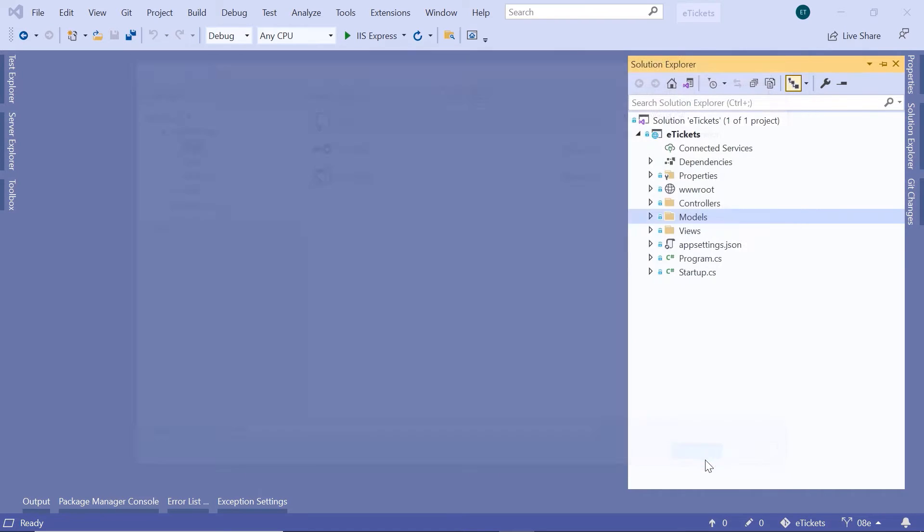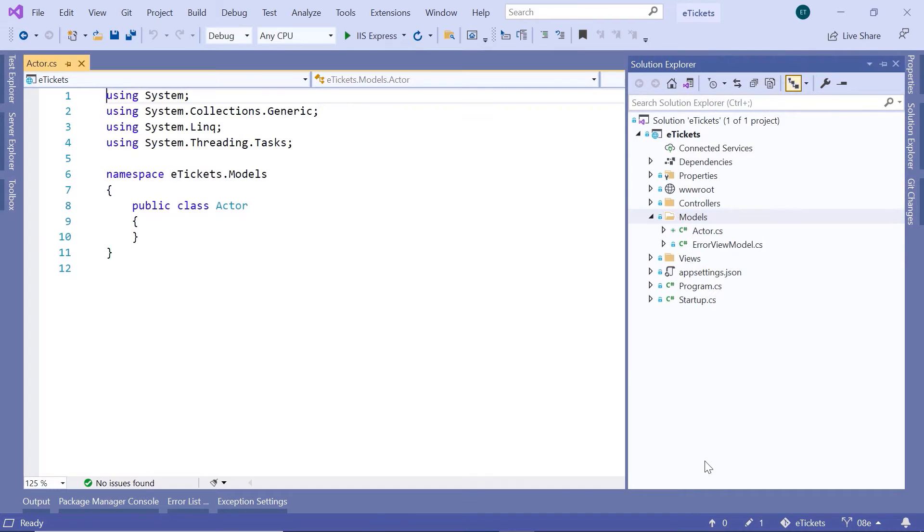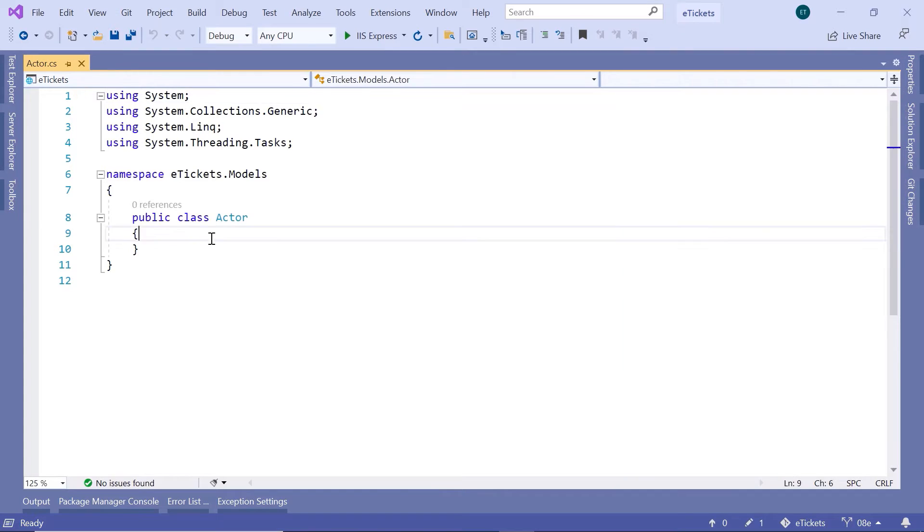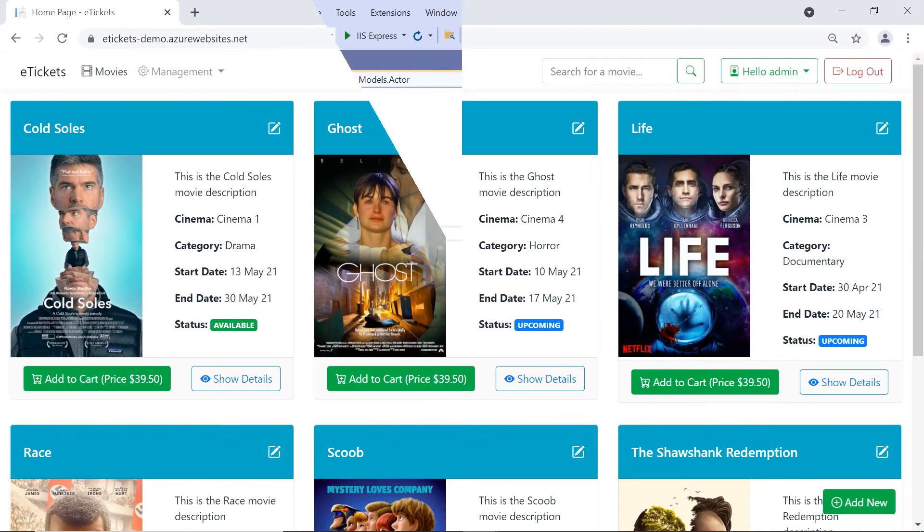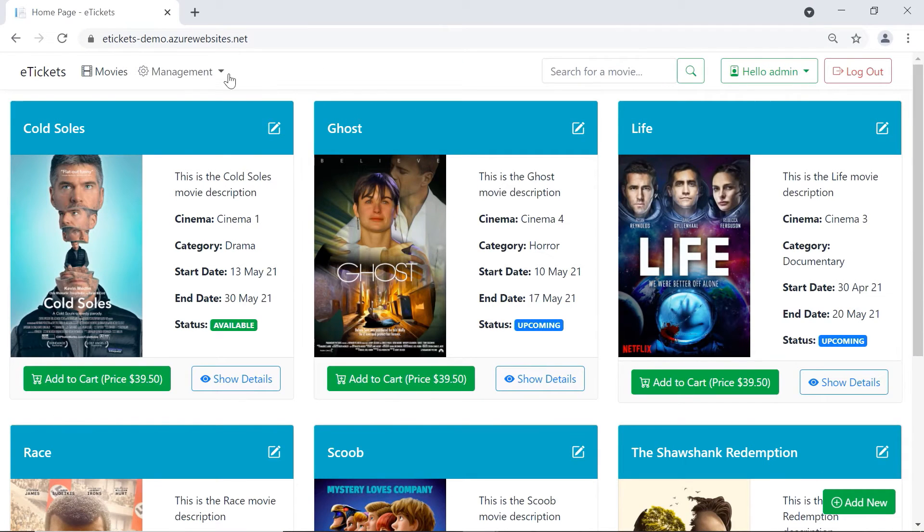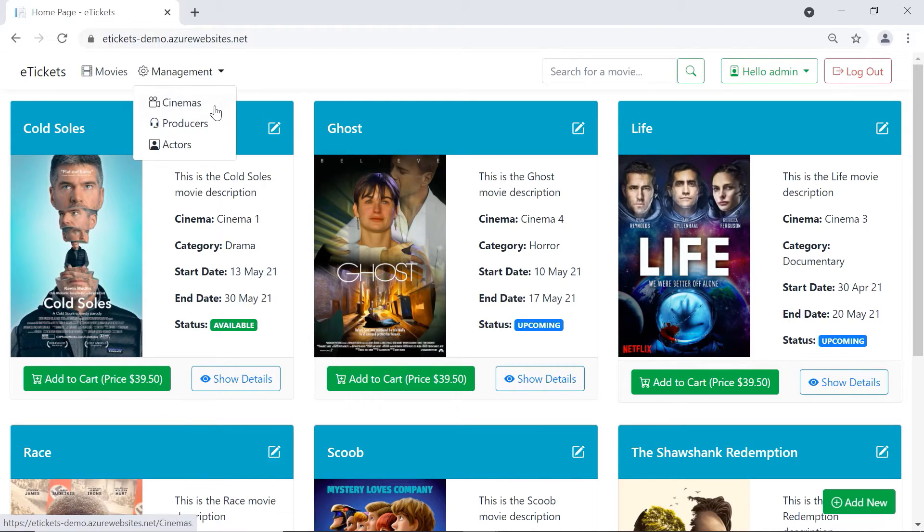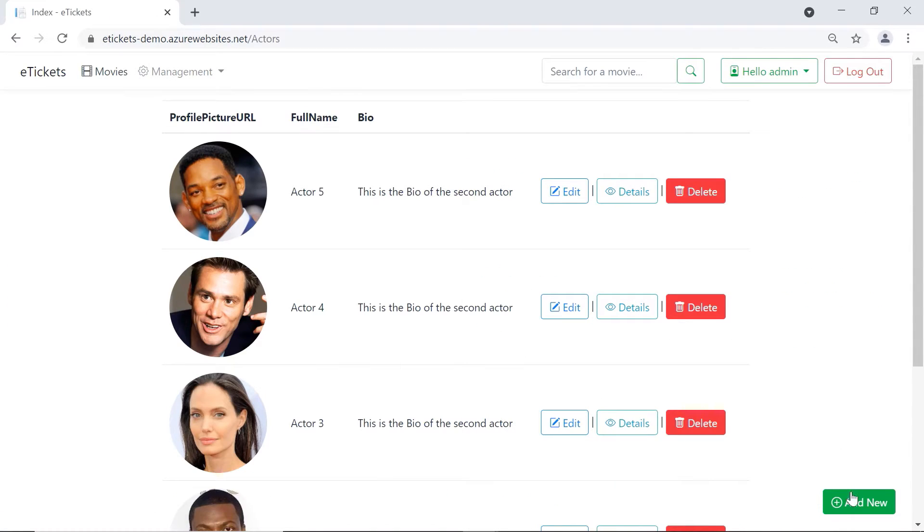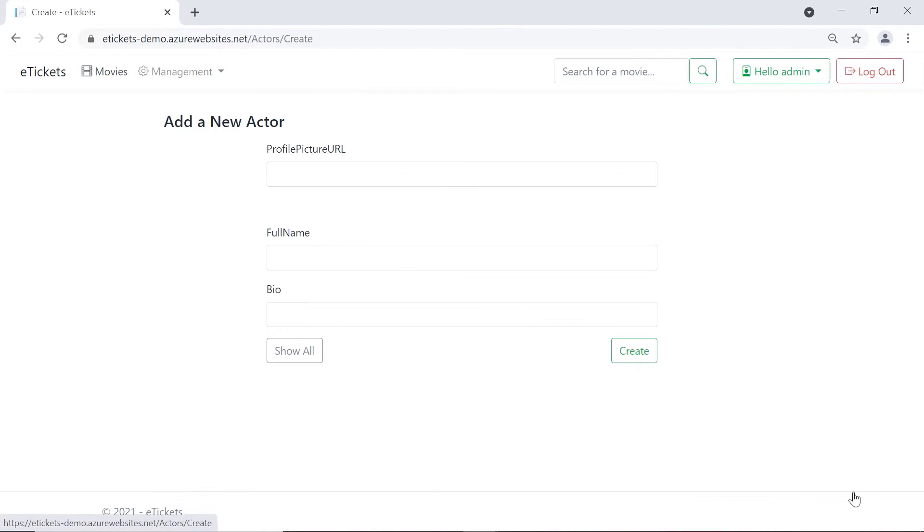Before we type any code in here, let us just go to the app. If you go to the management and then in here go to the actors, let us just add a new actor. Here you see that the actor has three properties: the first property is the profile picture, the second property is the full name, and the last property is a biography.